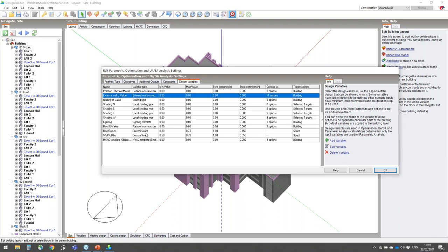Practically any simulation result can be used as an objective in your model using scripts. Other design variables defined include roof, glazing, partitions, HVAC, and lighting. Shading for each of the four facades is also defined as a design variable. Please note most design variables have the target object as the building, however because shading has a different design variable for each facade, Design Builder allows you to use custom selected parts of the model as target objects, so appropriately oriented walls have been selected as targets for shading.